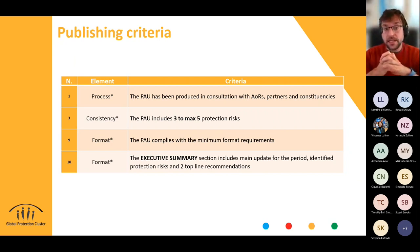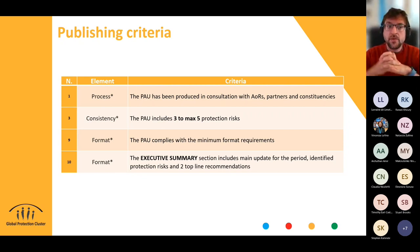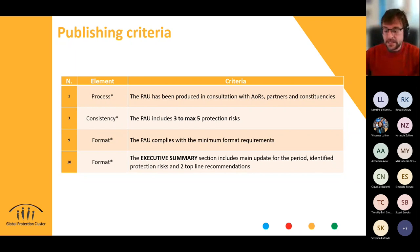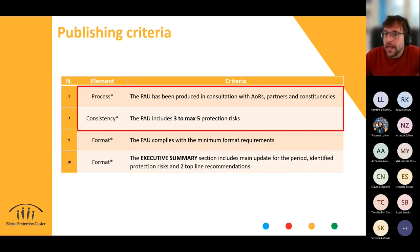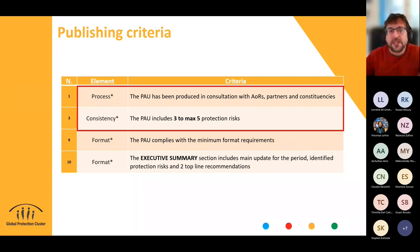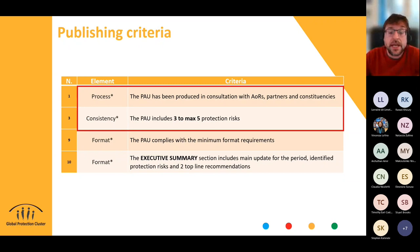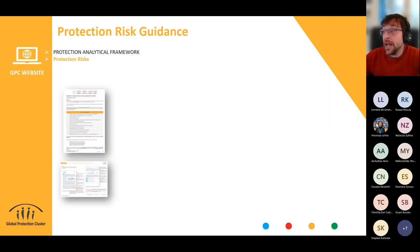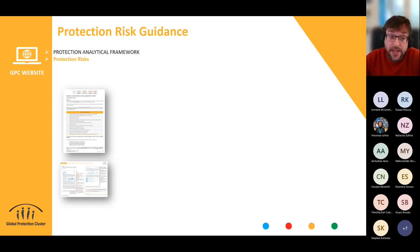The second criterion is the limitation of risks presented in the PAU, and the other two relate to minimum format requirements — ensuring there is a standard executive summary. Looking at today, we're going to refocus on the first two criteria: a bit about the process and a bit about the risks. On the guidance itself, after this webinar, you can find the content in two documents: the Protection Risk Explanatory Note and the Tutorial on Protection Risks.